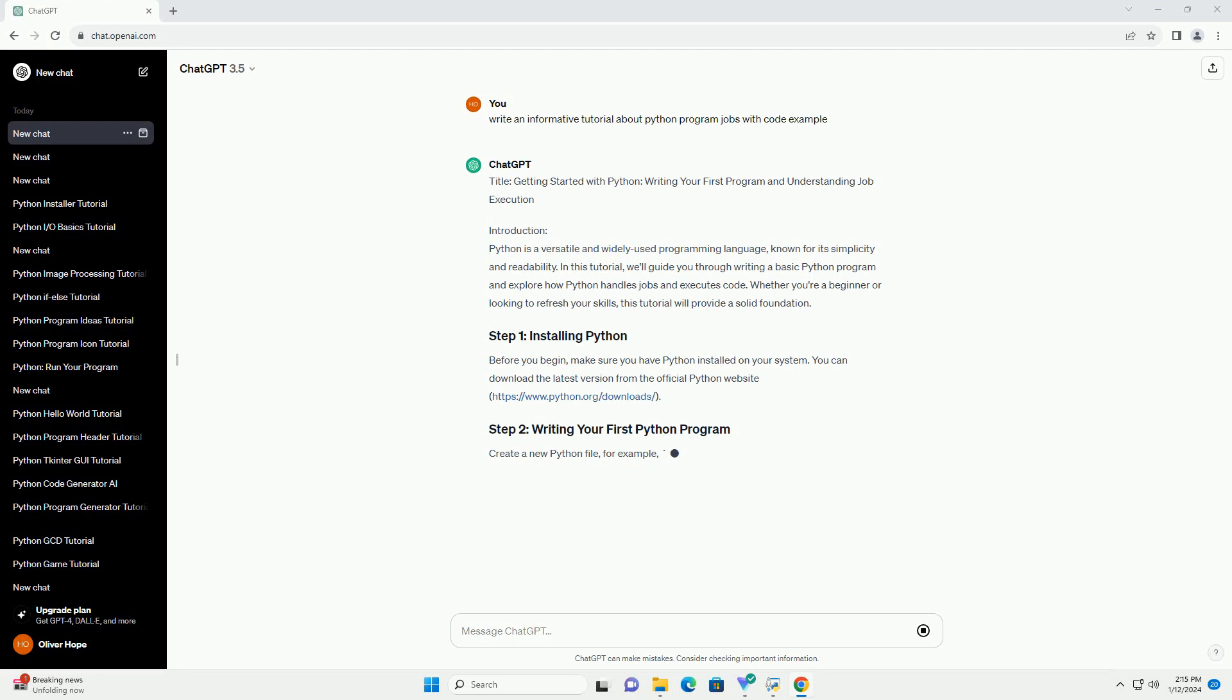Let's start with a simple Hello World program. This program uses the print function to display the text.